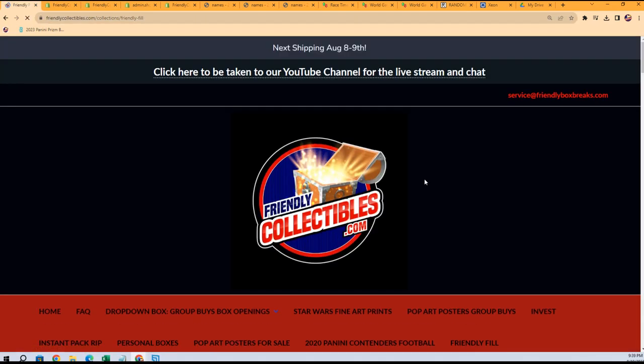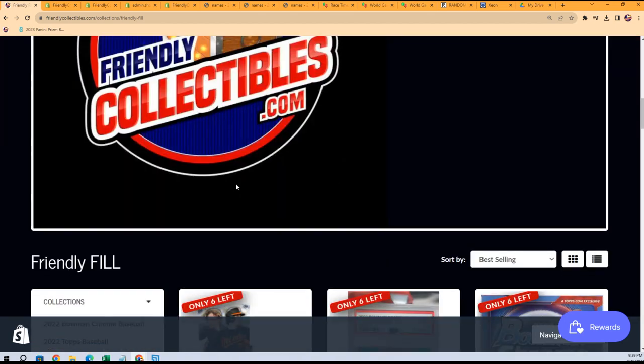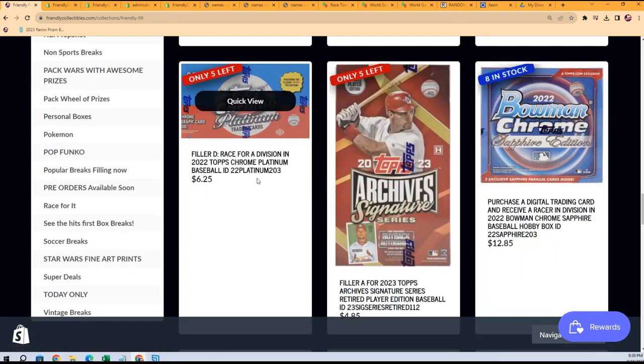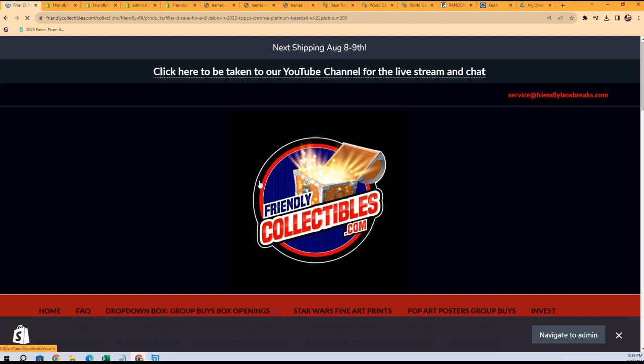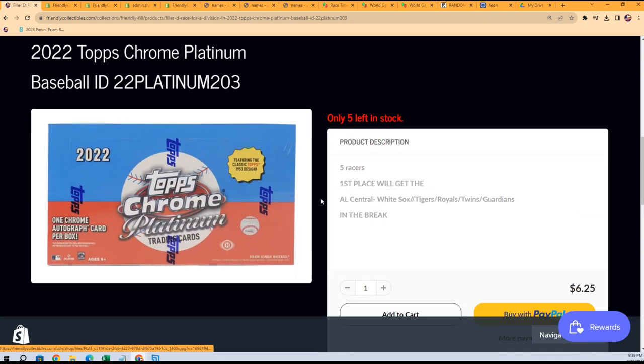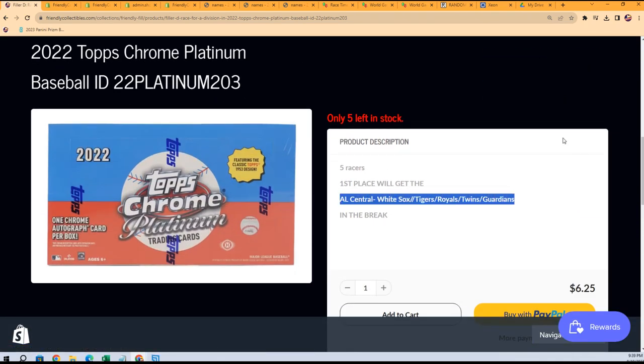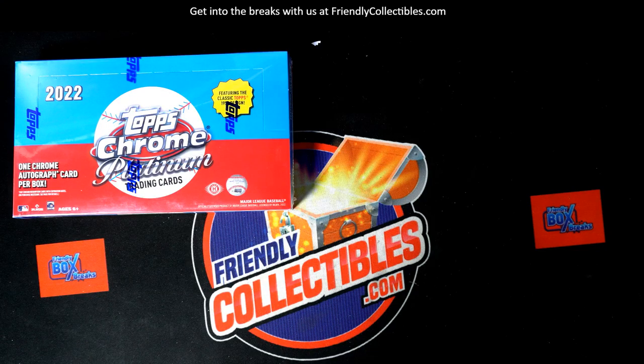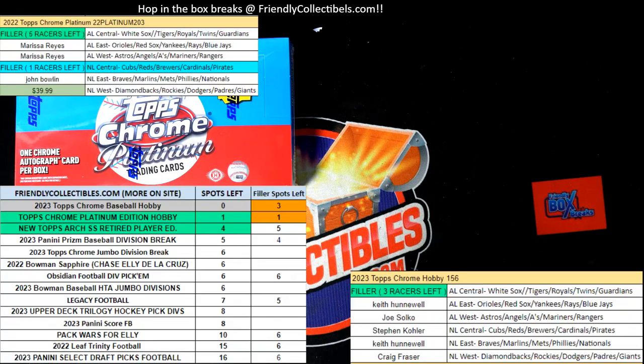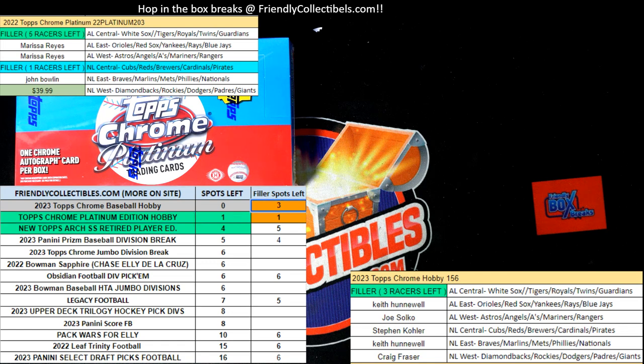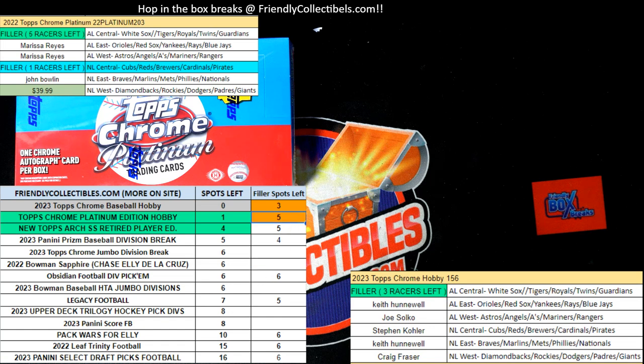We have a new filler available just like the one we just did with five racers. Filler D. And the winner is going to get the NL Central in Chrome Platinum. So we are down about to rip this break open and the regular Chrome Hobby as well. So here's a link to the new race.